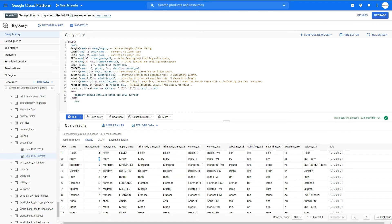A second CONCAT example concatenates name, a separator, gender, and also state. So the result looks like 'Helen, female, Miami' — another example of how you can use concatenation.